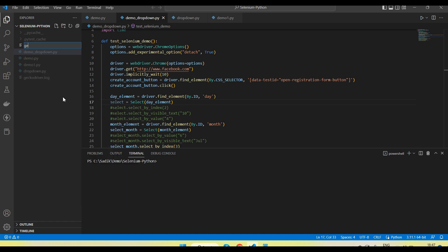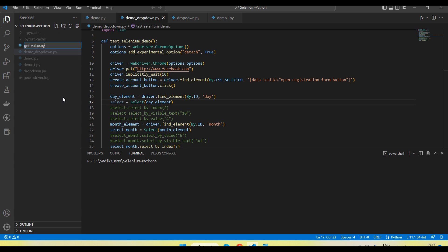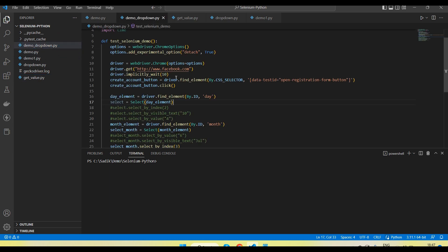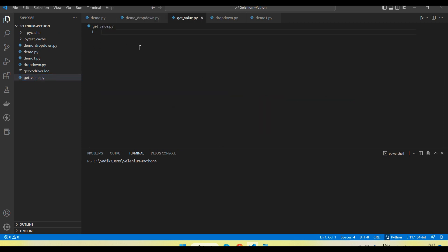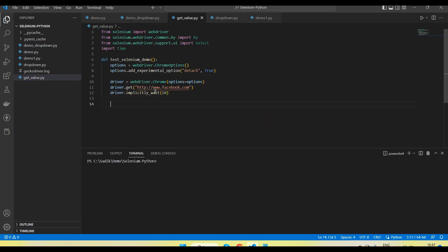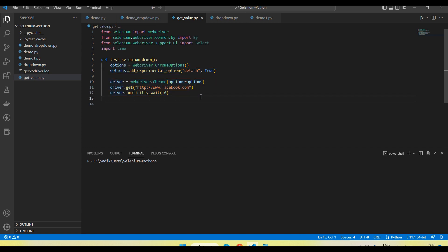I am going to create a file here called get_value.py. Let me copy the initial code — this code will launch the browser and navigate to the facebook.com URL.